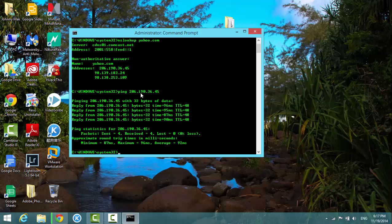Now let me do a reverse. If I type in NS lookup space and then the IP address.